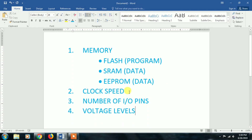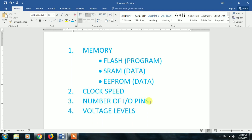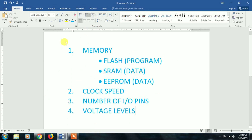Next is clock speed. Clock speed determines how fast the program statements are executed — instruction by instruction. The clock speed is the speed at which statements are executed. Next is the number of I/O pins — input and output pins. And next are voltage levels: 0 volts to 5 volts, or 0 volts to 3.3 volts. These are the key points that differentiate the different kinds of Arduino boards.